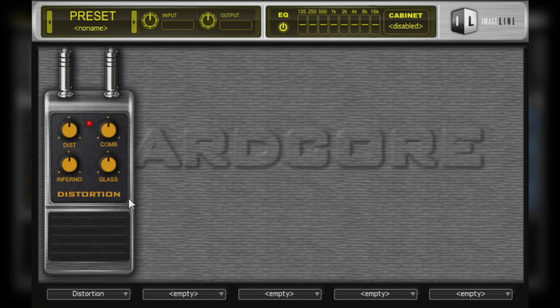In the analog world, distortion is often the result of the input being amplified more than the output of an amp can handle. The more gain that is applied to the input, the more the output will become distorted.